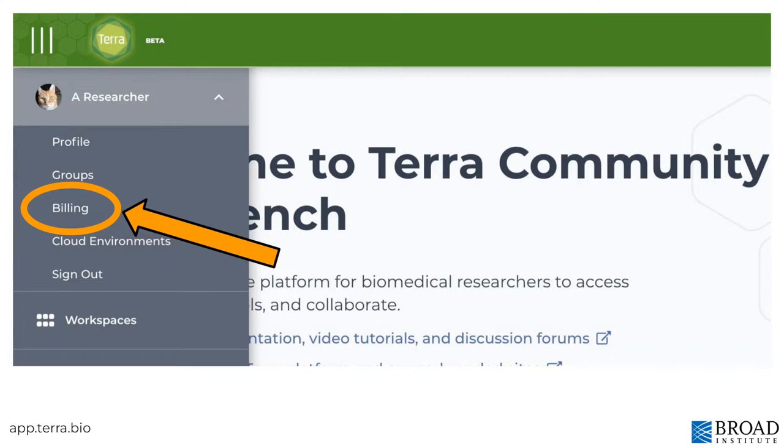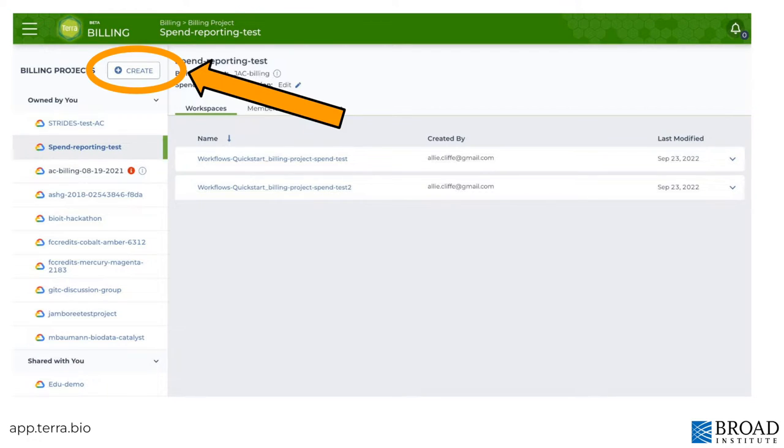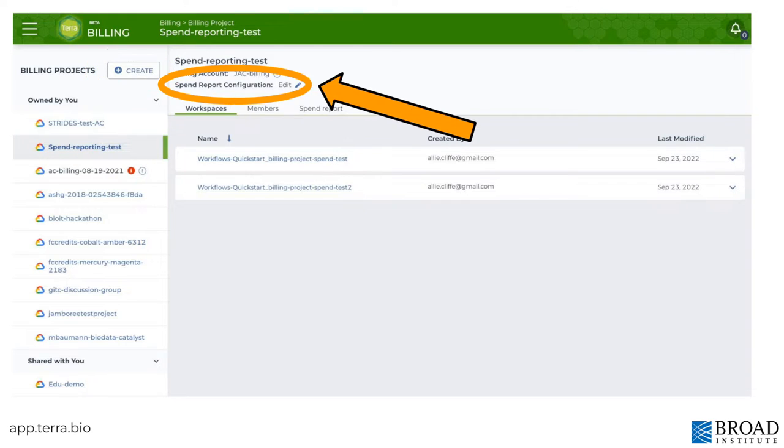Next is the billing section, where you'll find a list of Terra billing projects you own or that are shared with you. If you have access to a linked Google Cloud billing account, you can create a Terra billing project here. And if you're a billing project owner, you can set up workflow spend reporting.